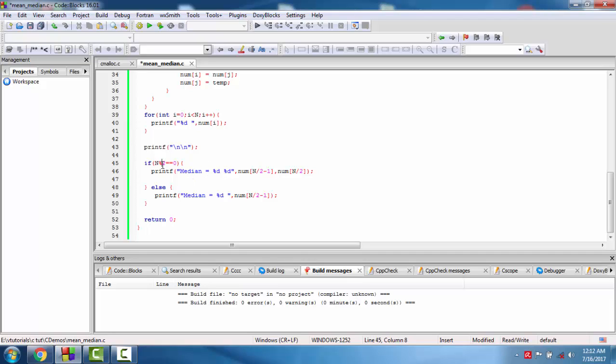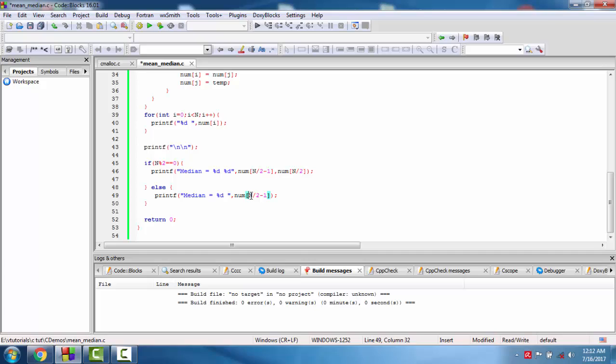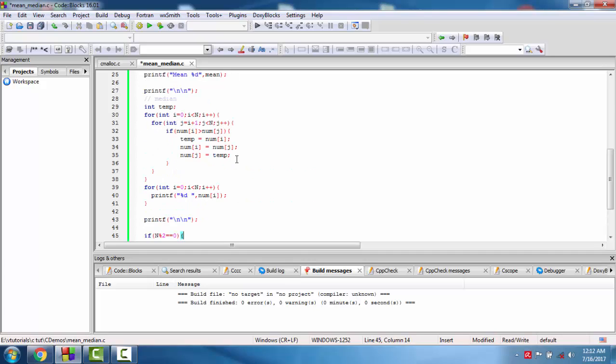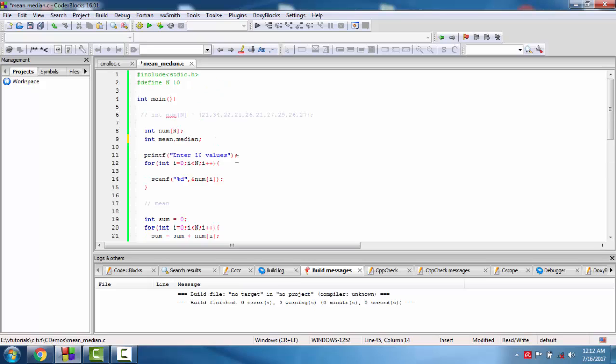To find the median, if n modulus 2 is zero, the size of the number, the median will be num n by 2 plus 1 or n by 2, all of that. So we'll find the mean.